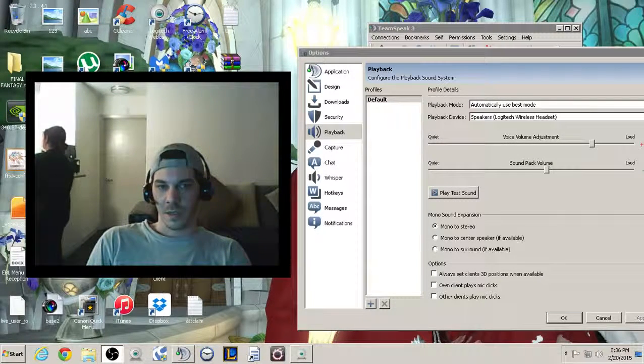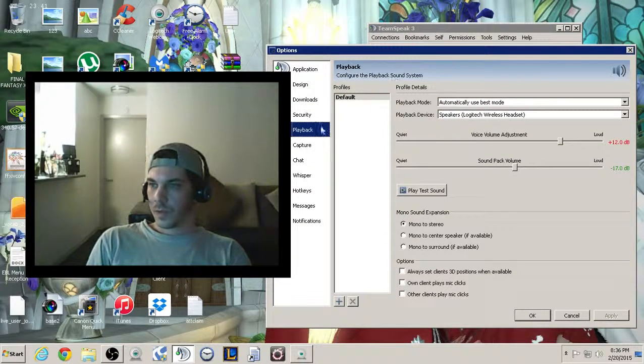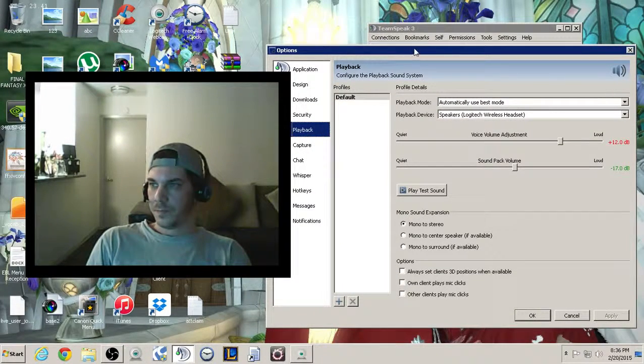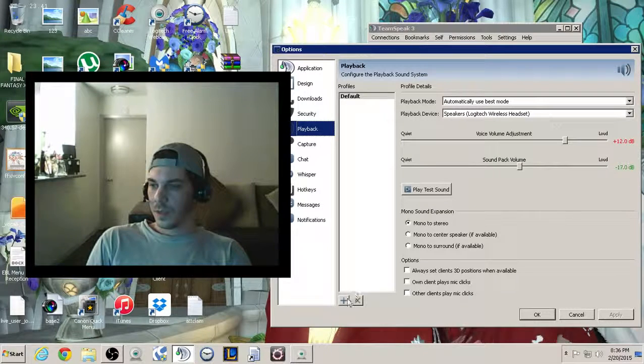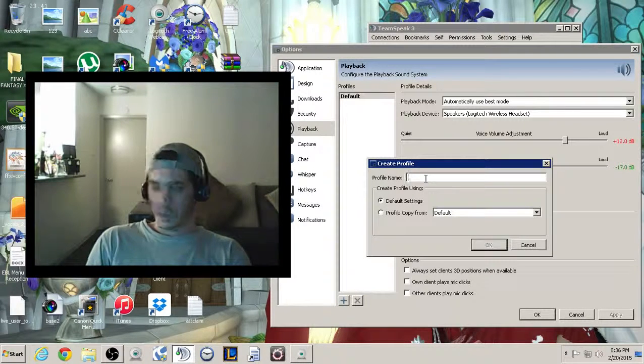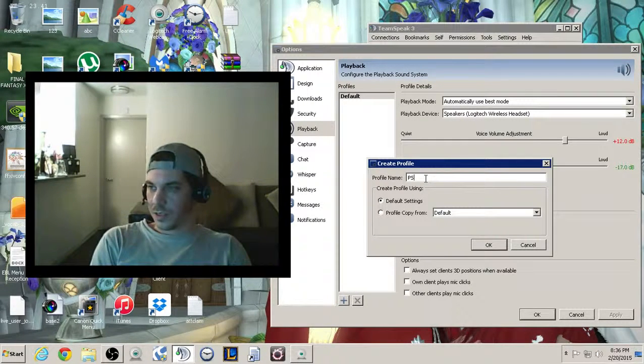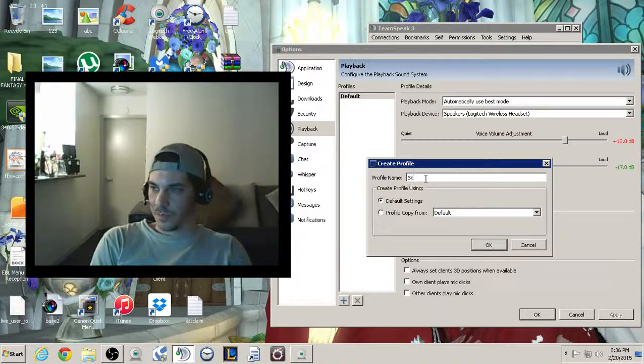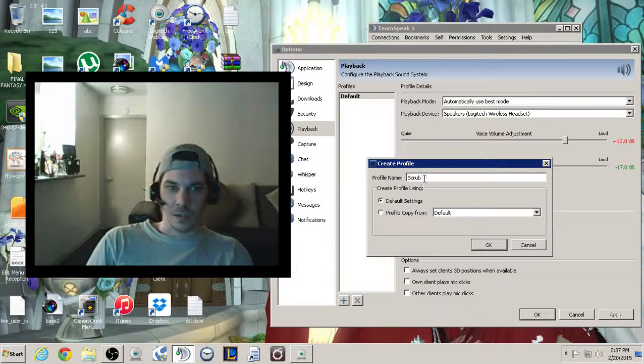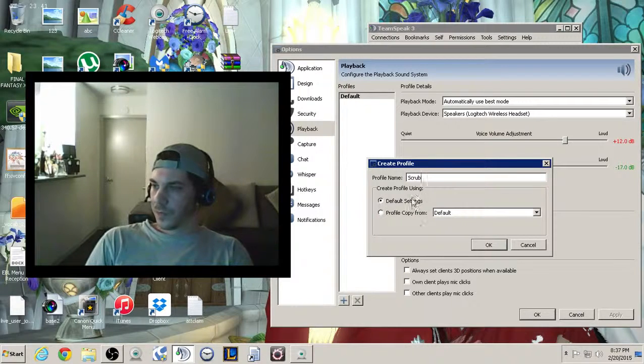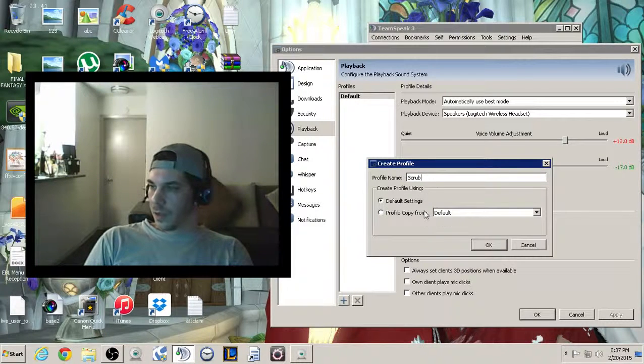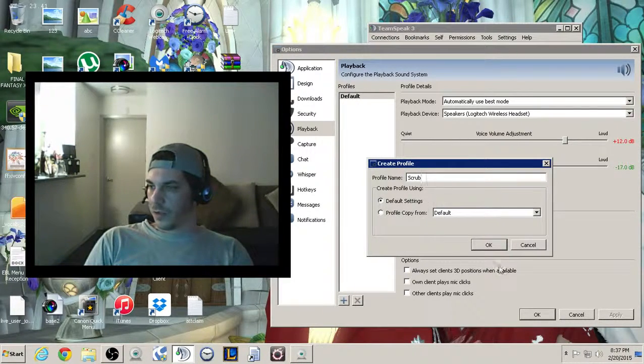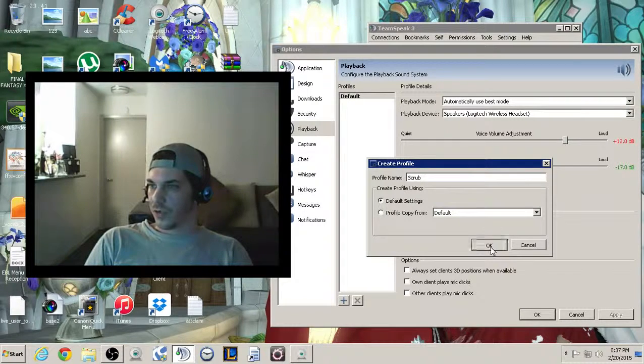There we go. Nice and happy. Alright. In this playback tab, click the plus button, and you're going to make it a PlayStation user, or whatever you want to call it. You can call it Scrub. Since you're the OP dude and your buddy's a Scrub. And it doesn't matter where you want to. Default settings is fine, because you're going to change those.